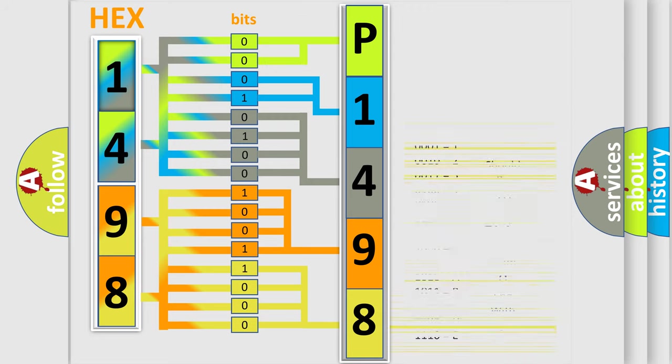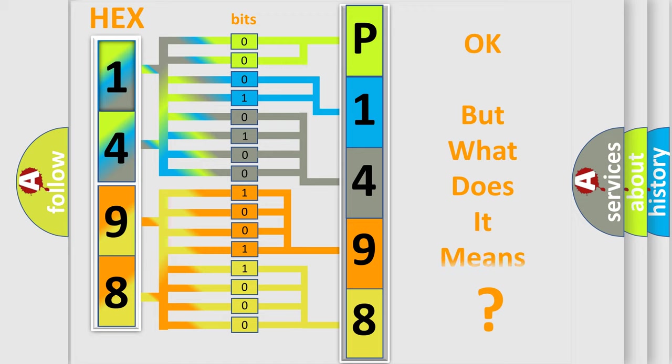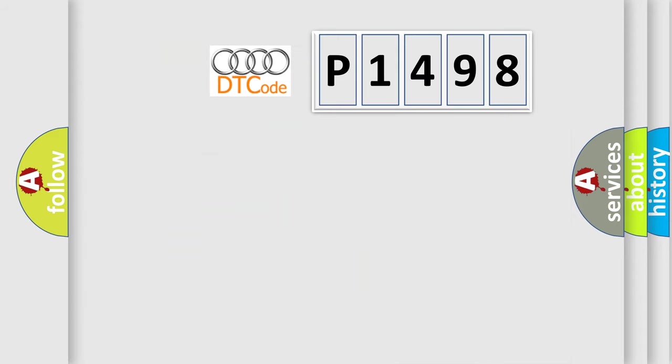We now know in what way the diagnostic tool translates the received information into a more comprehensible format. The number itself does not make sense to us if we cannot assign information about it to what it actually expresses.